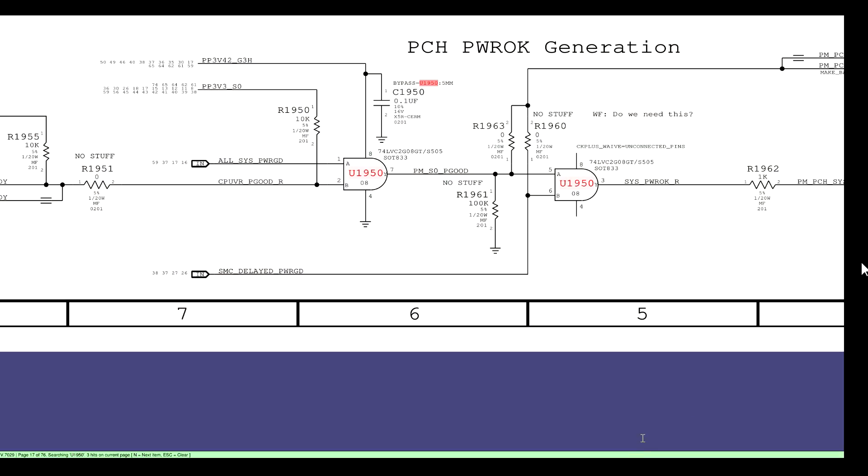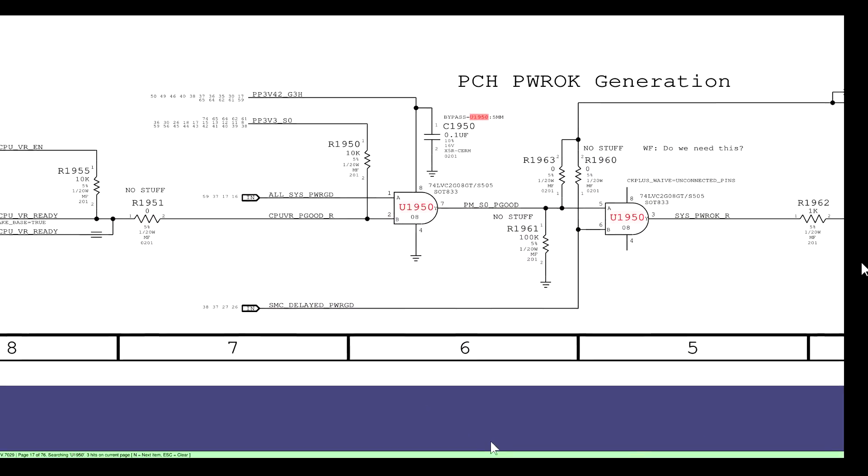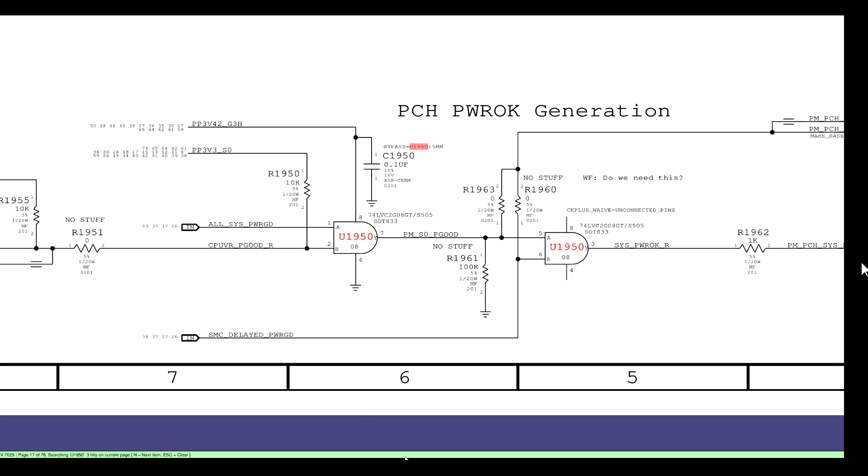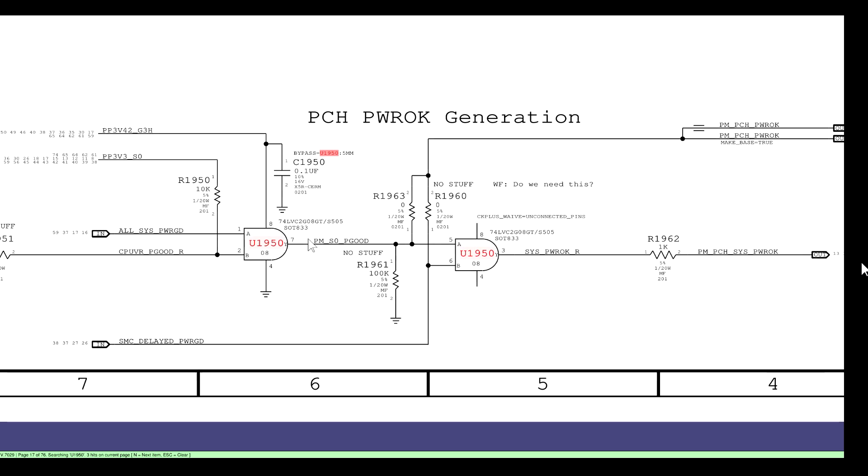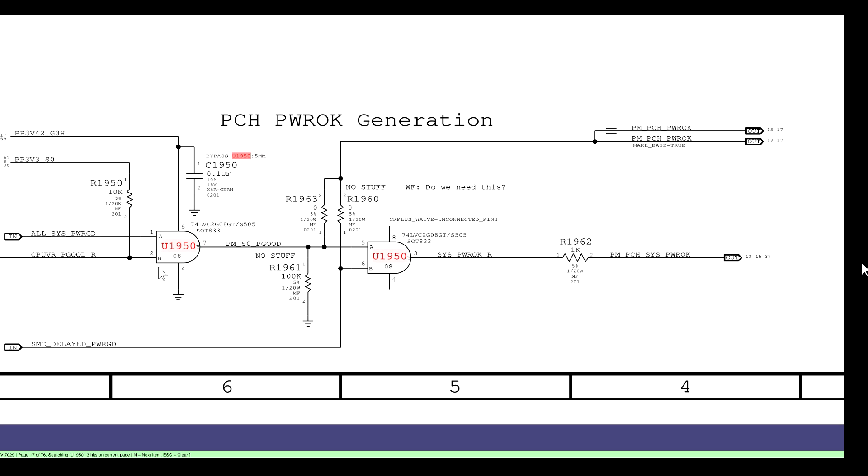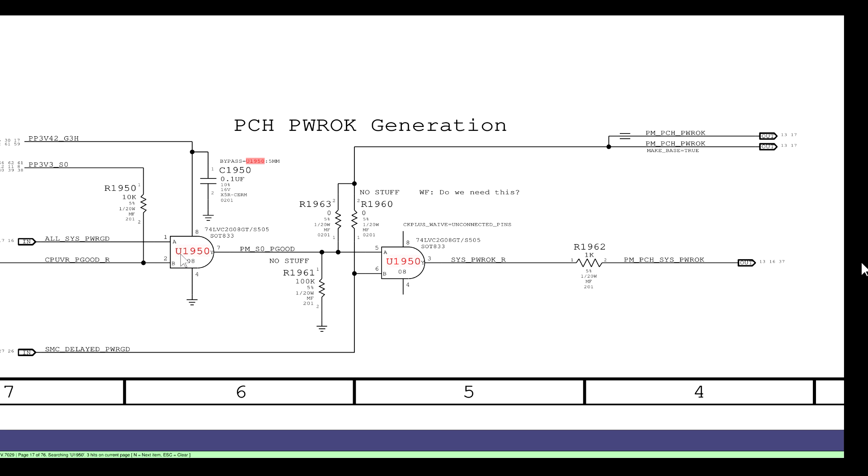Again, just to be clear here. All sys power good. This signal is not present until we're in an SO state. This chip takes CPU VRP good and all sys power good and makes PMSOP good of it. And then takes PMSOP good and SMC delayed power good and makes PAM sys PCH power okay. Our problem with this board was that we were missing an S4 line because the enable for the S4 line was not present. How is it that by fixing a chip area that only deals with SO power signals that we fixed our S4 rail? I don't know. But I fixed it. And that's all that matters as an adult.